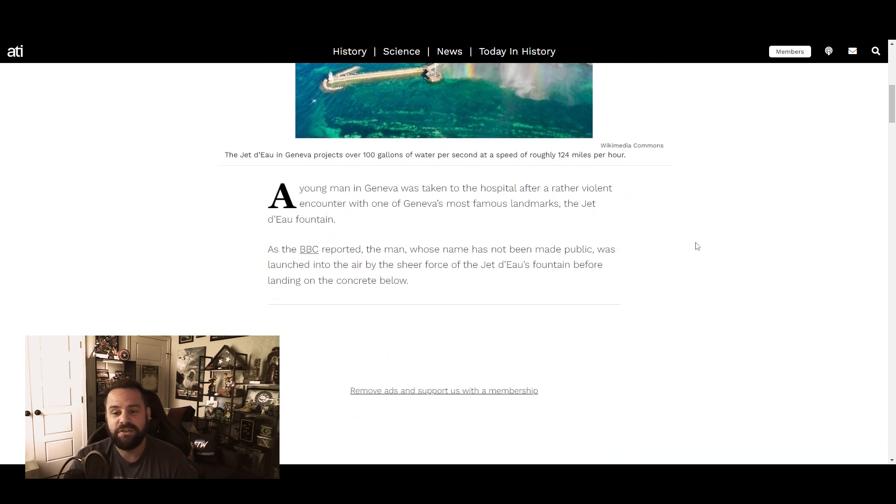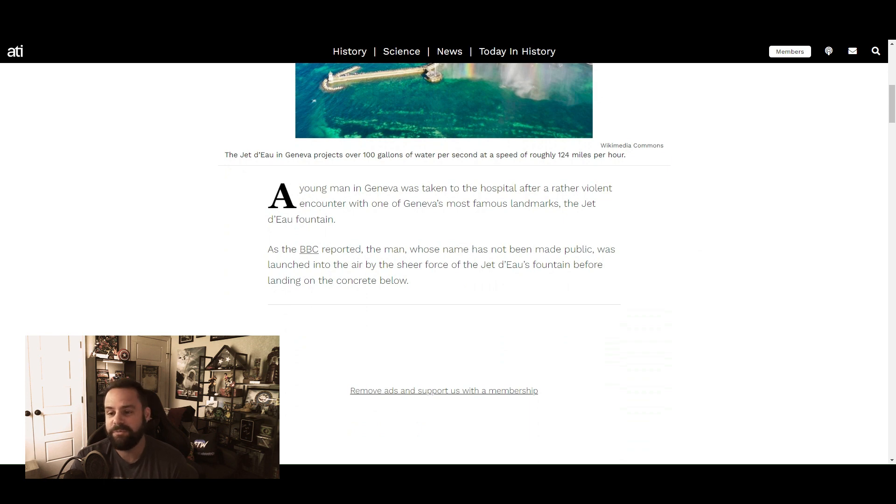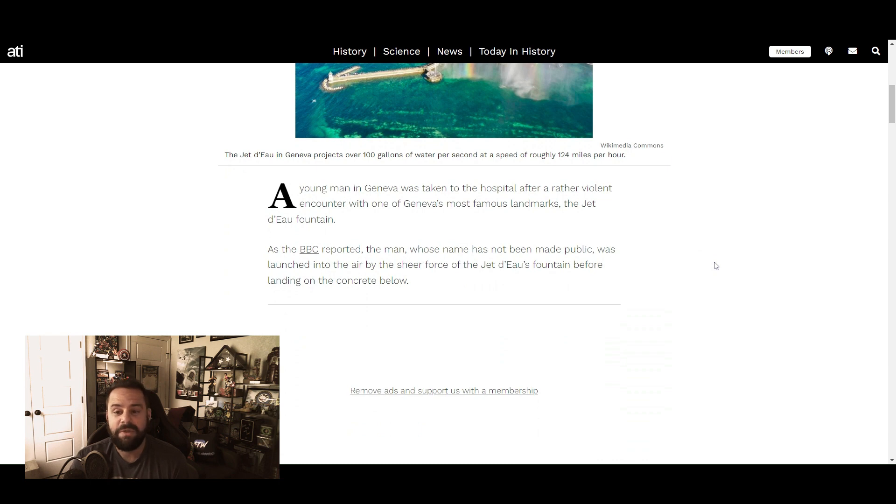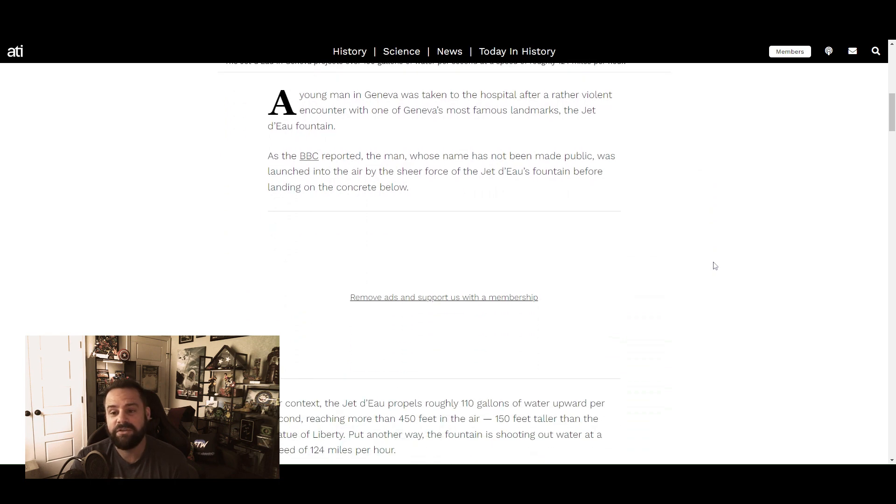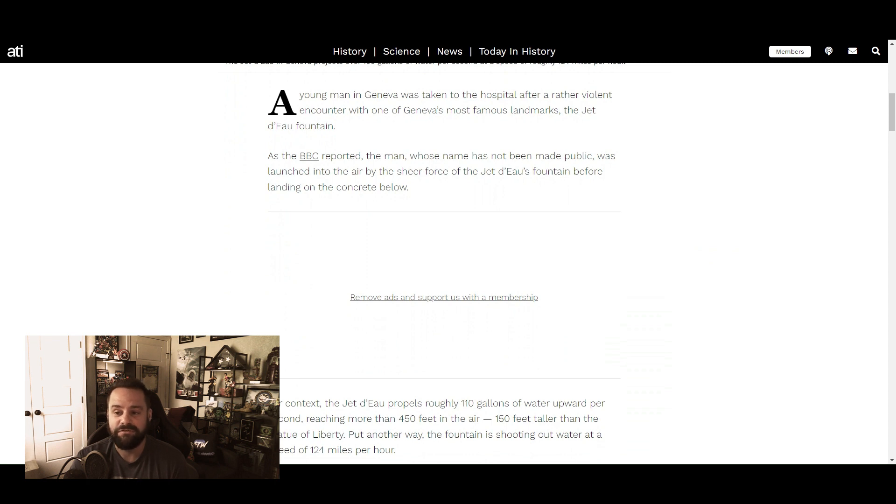A young man in Geneva was taken to the hospital after a rather violent encounter with one of Geneva's most famous landmarks, the Jet d'Eau fountain. As the BBC reported, the man whose name has not been made public was launched into the air by the sheer force of the Jet d'Eau's fountain before landing on the concrete below.